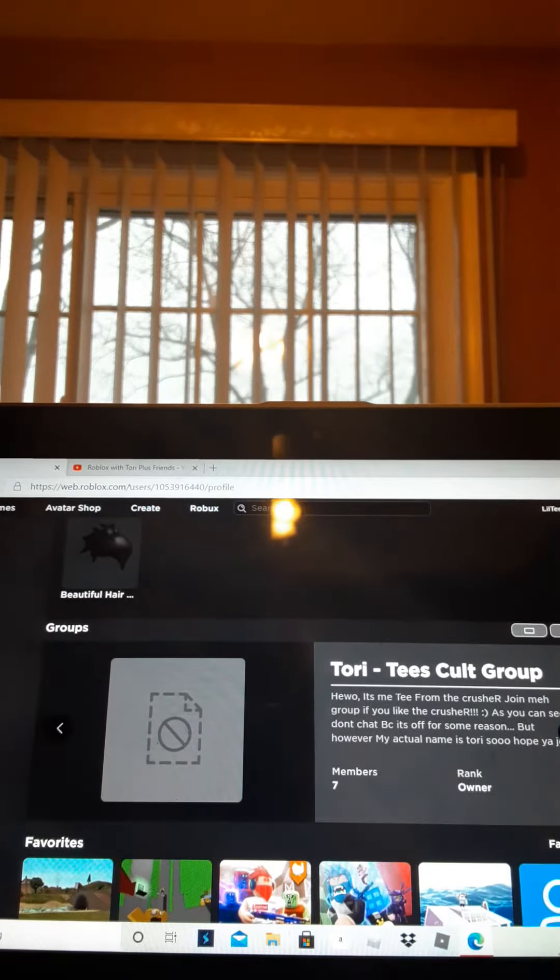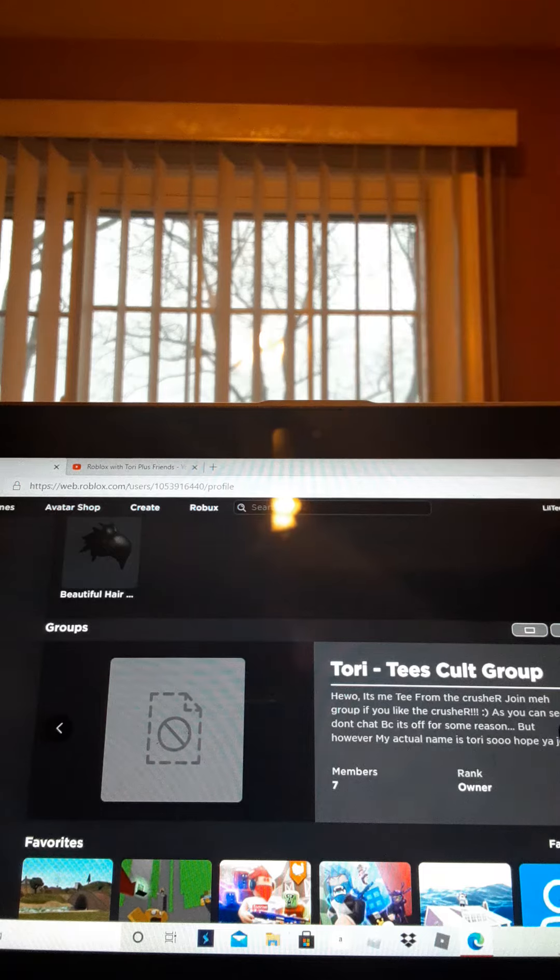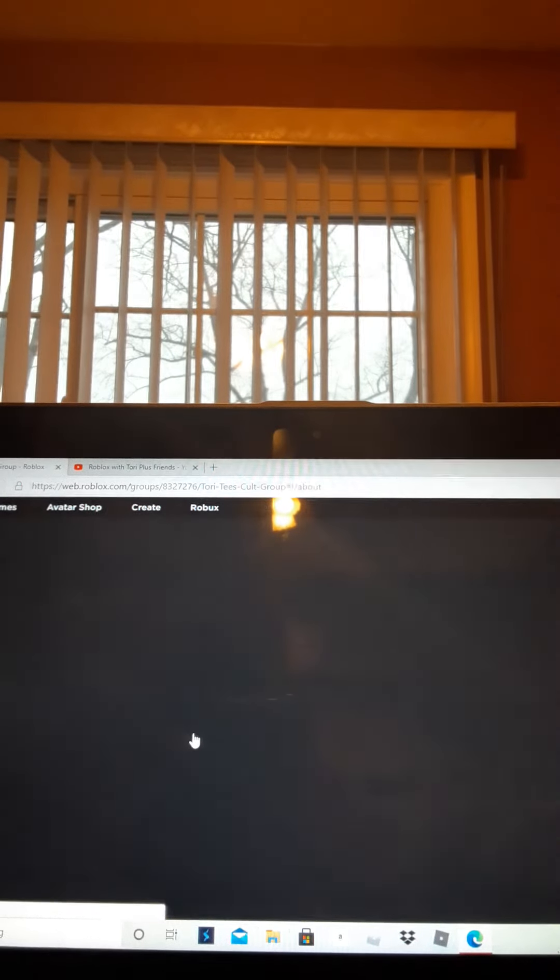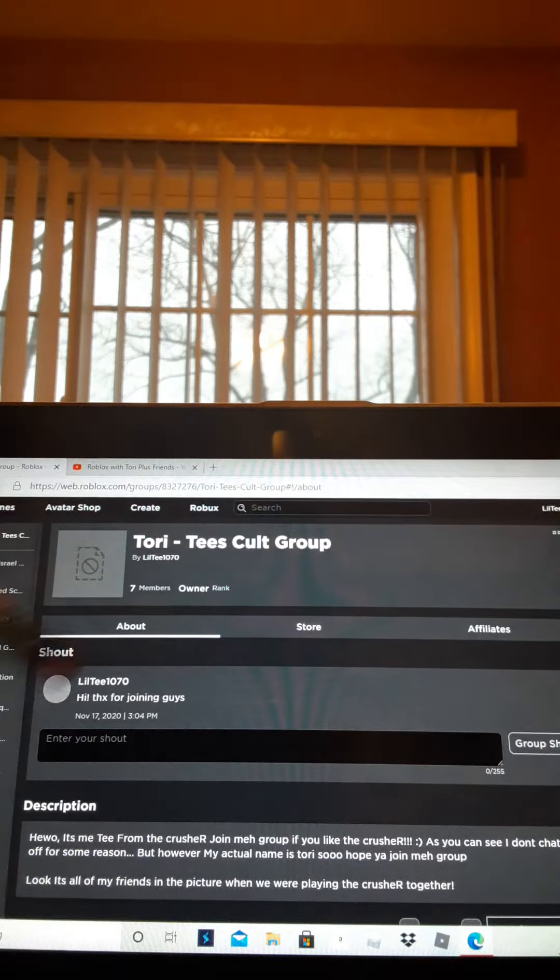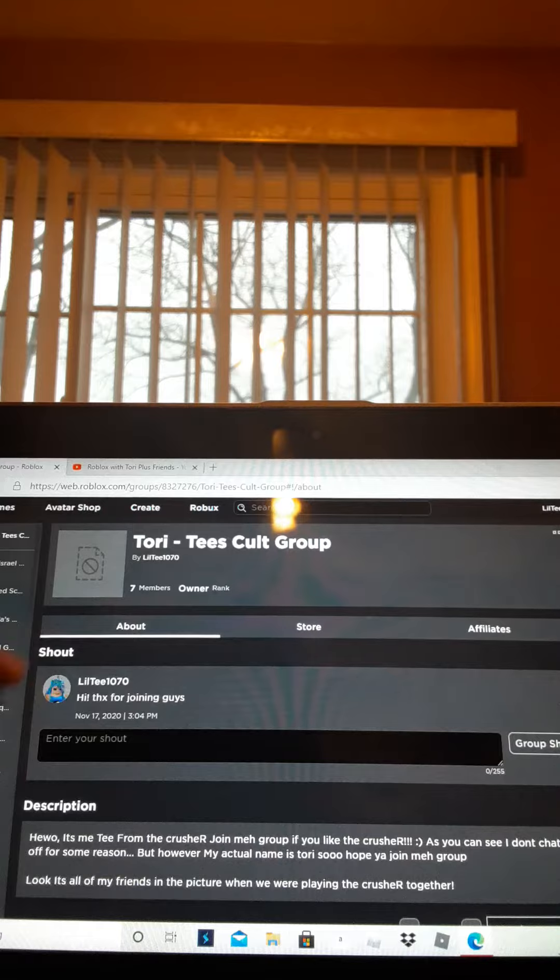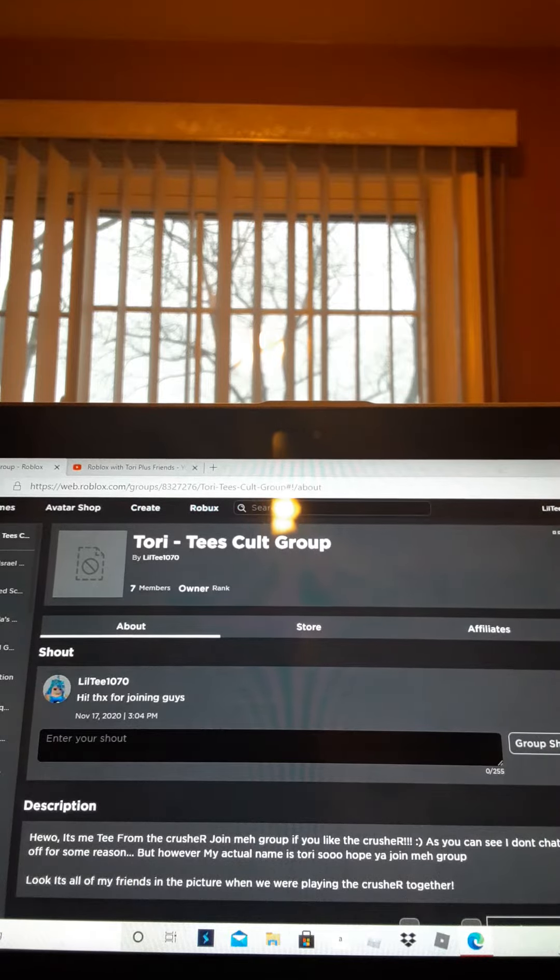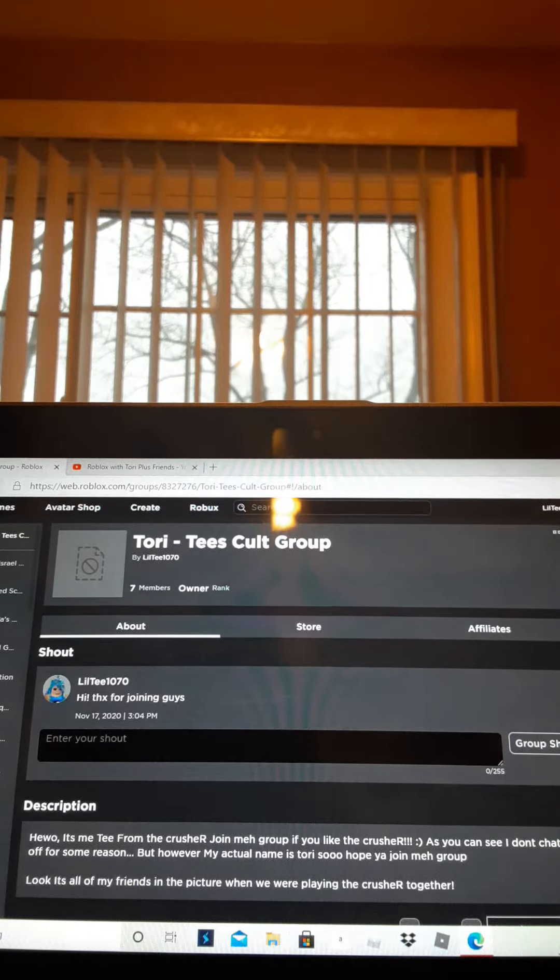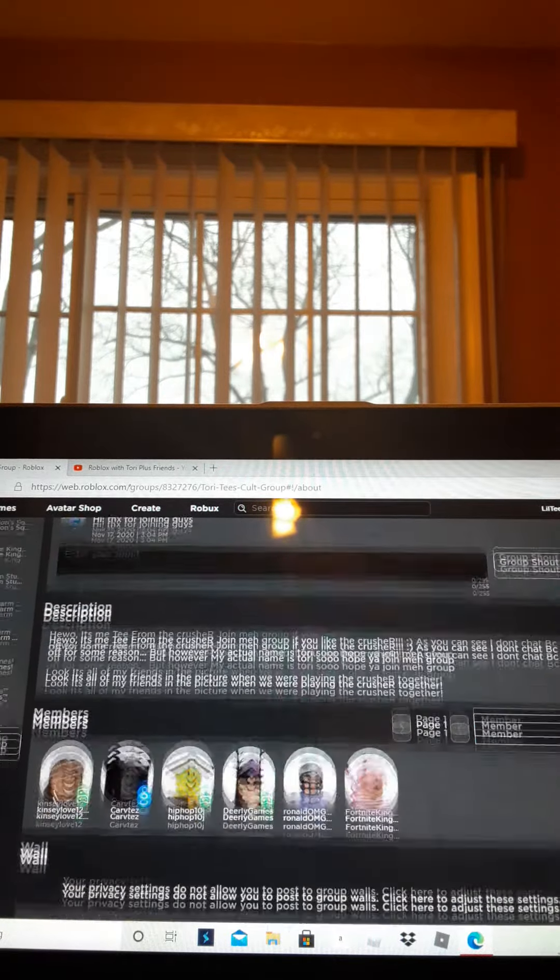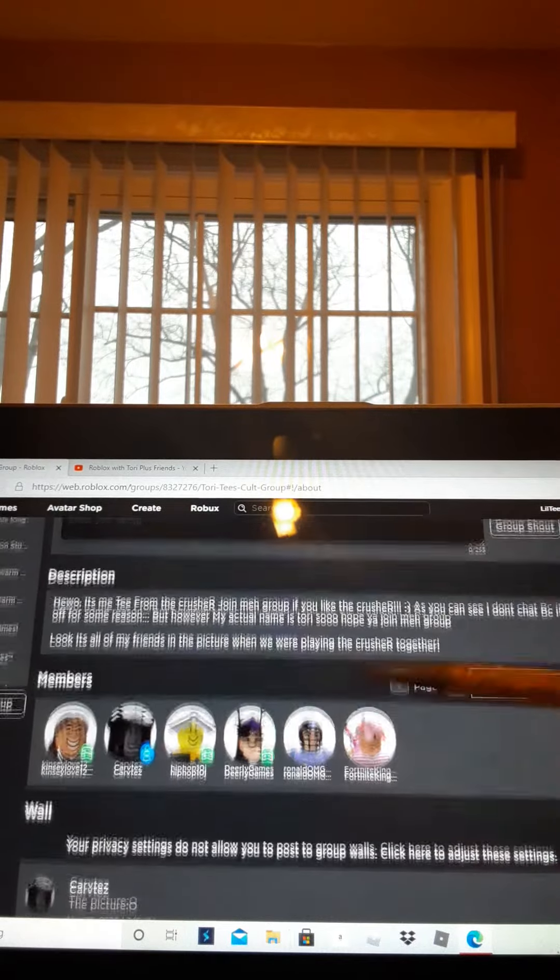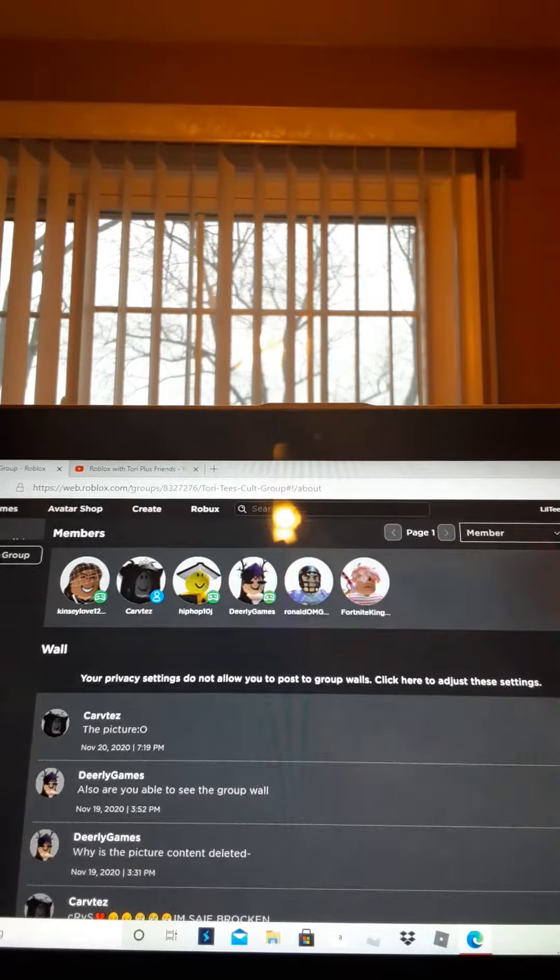Sorry that's content deleted, but I probably... I hope you join my group if you're a fan of me on YouTube. I have seven members right now.